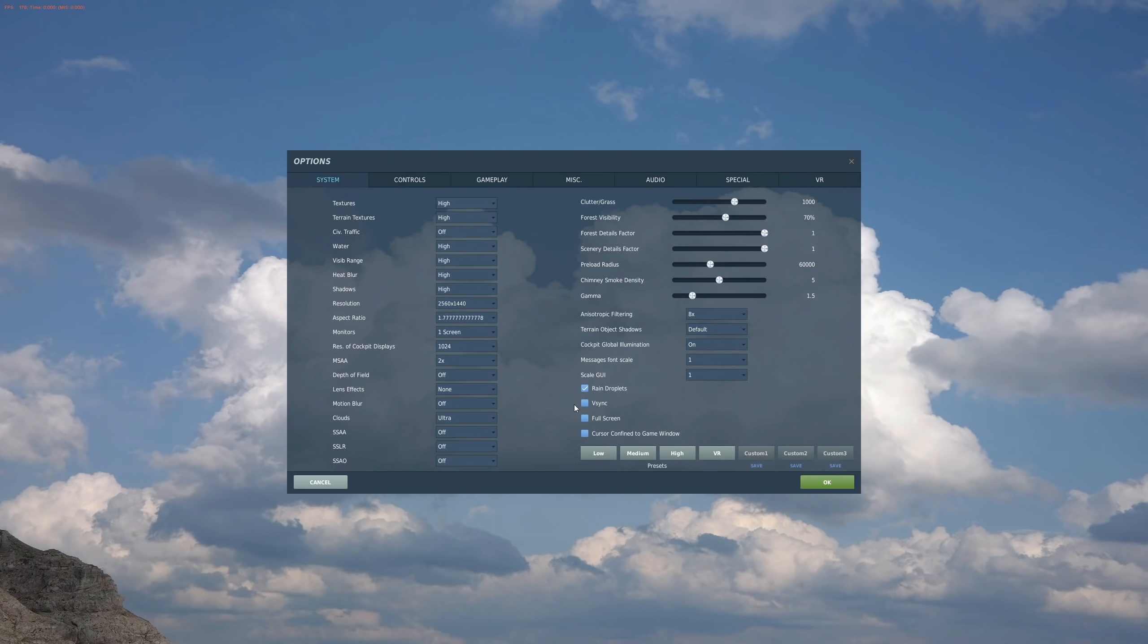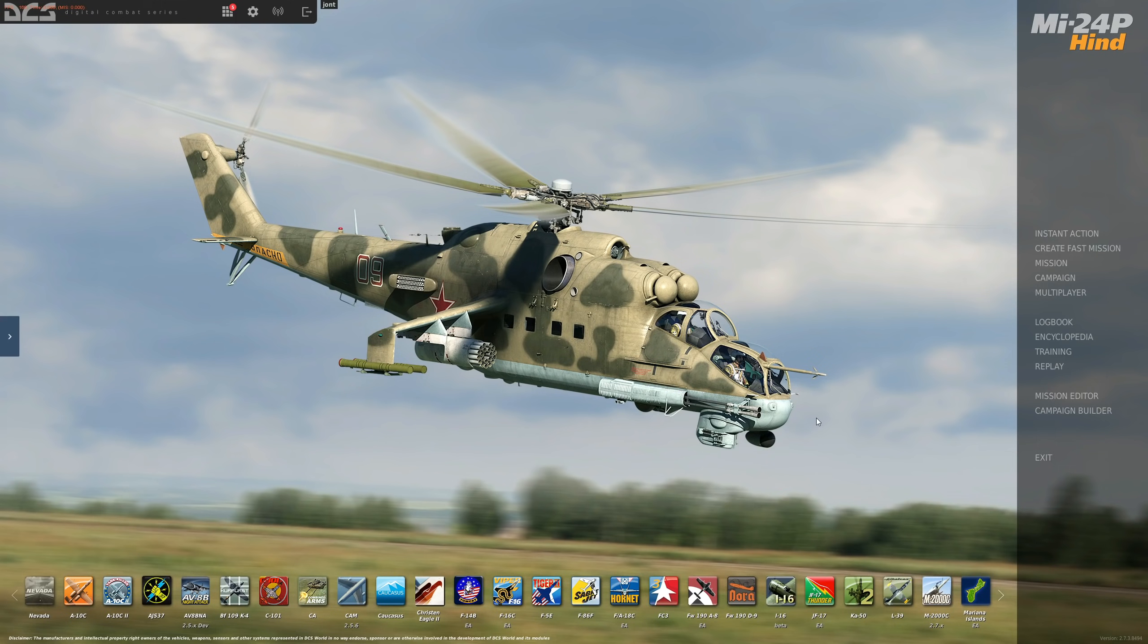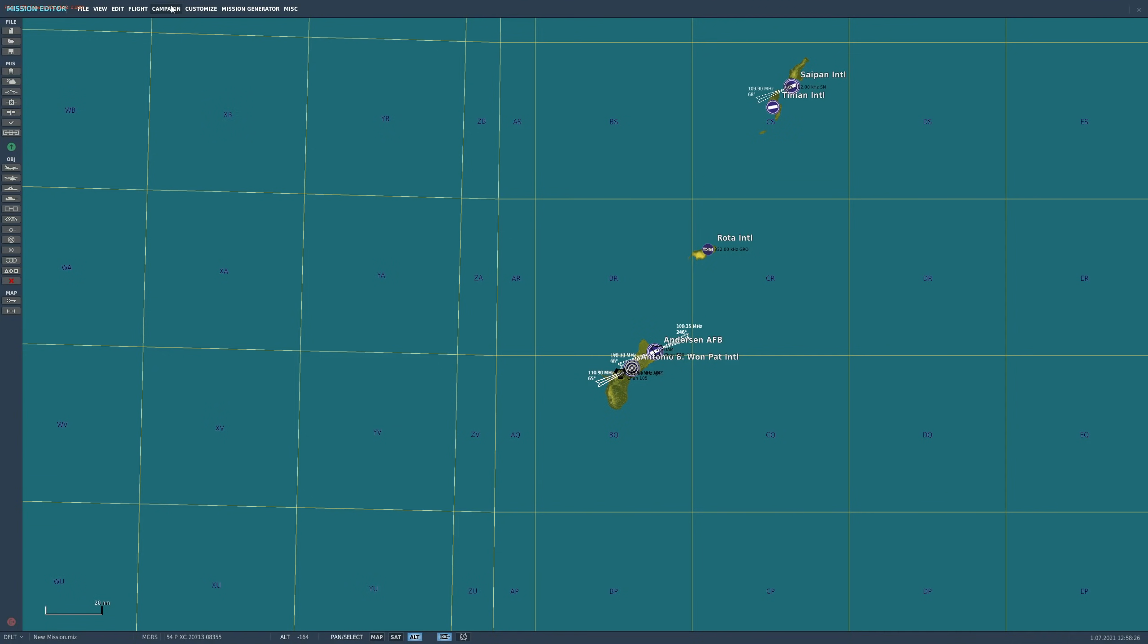You'll probably want to turn V-sync off for this experiment. That's all we need to know. Any other setting, keep it however you want. Next, I will provide a mission.miz file in the video description. Please go and download it and install it.